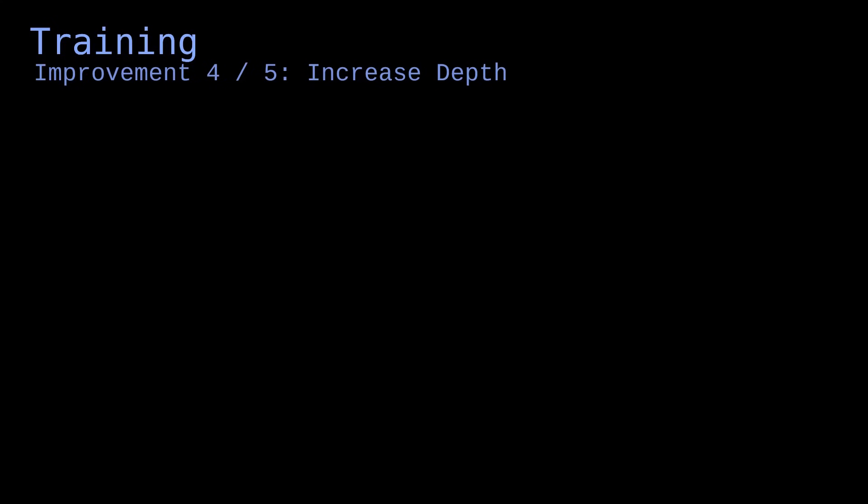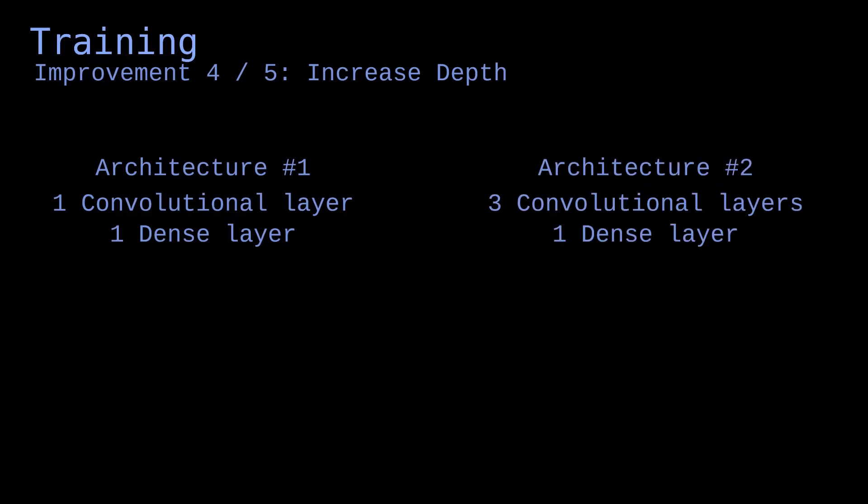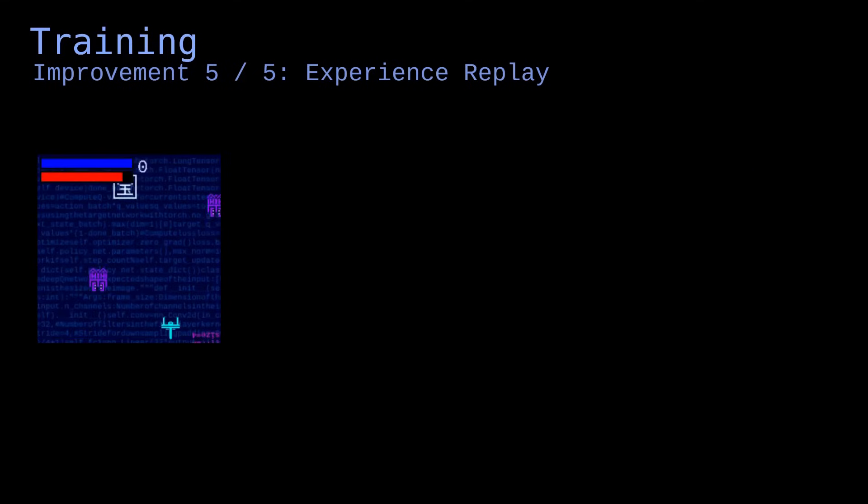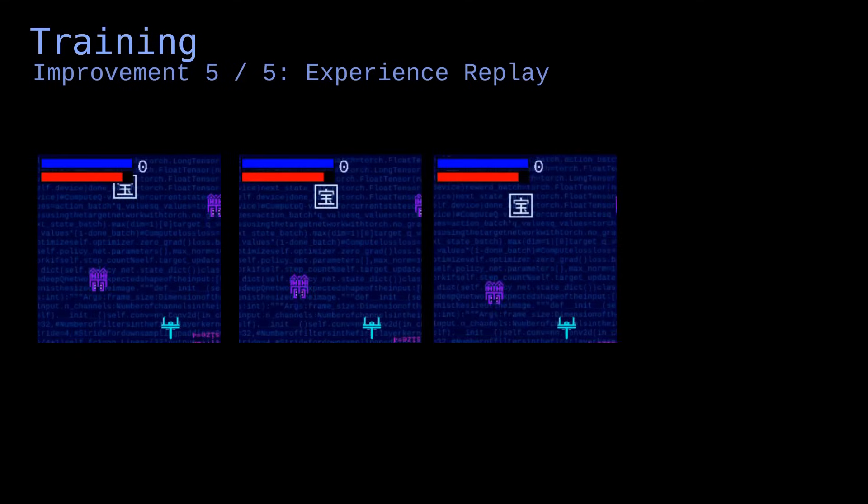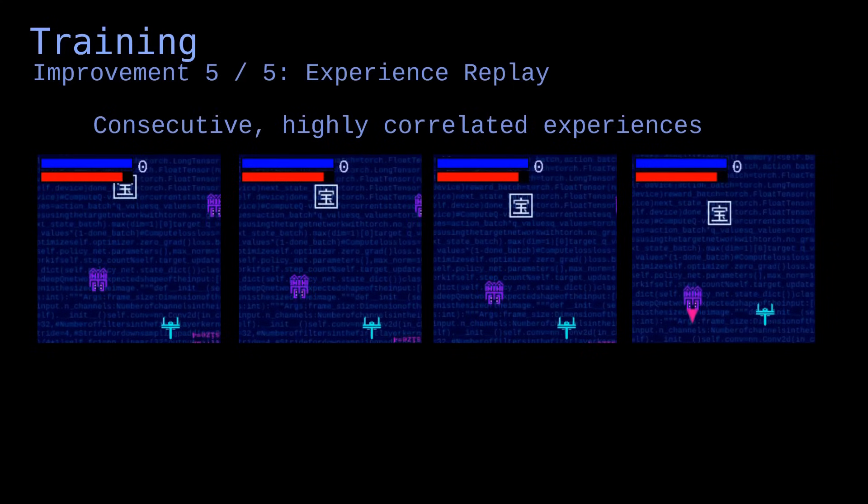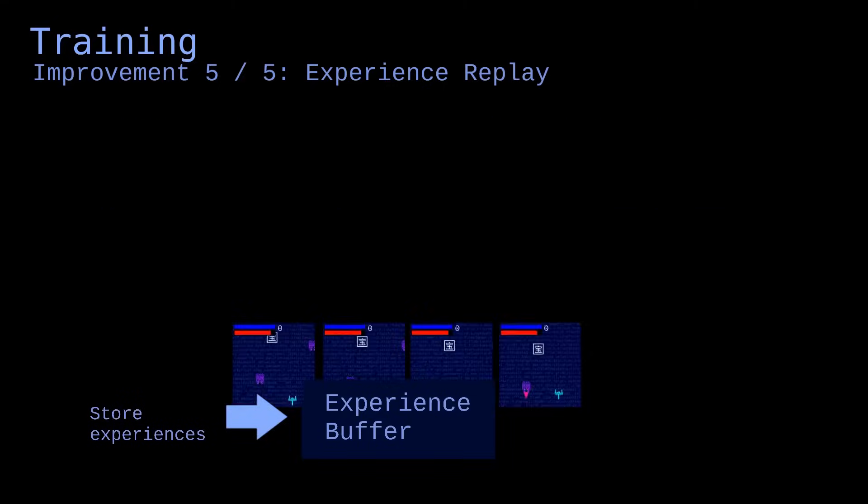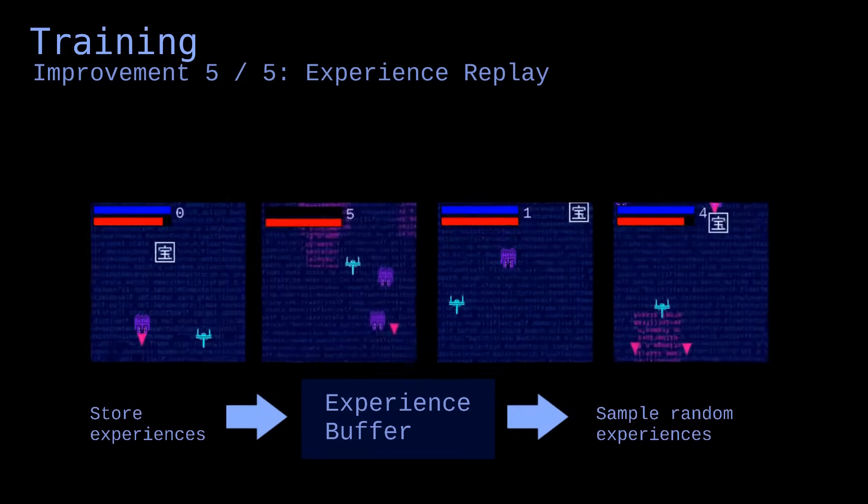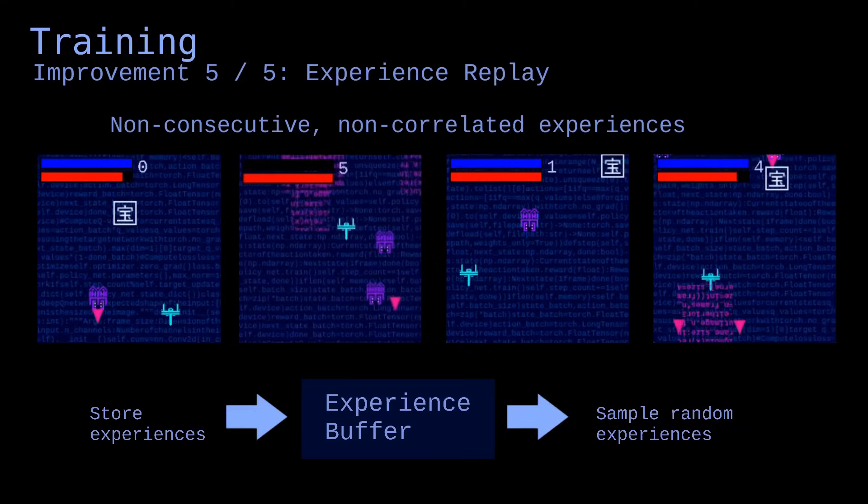Fourth improvement, increase depth. As we've seen, adding hidden layers in the neural network makes it better at processing data, provided that you don't add too many. I've added two convolutional layers. That will improve performances without leading to overfitting. Fifth improvement, experience replay. Right now, the model is trained in consecutive steps, which are highly correlated. This is not ideal because the network might overfit to these observations. Instead, we can store the observations in an experience buffer, and let the model sample random observations from the buffer when performing backpropagation and gradient descent. That way, it is exposed to a varied set of experiences, which improves its ability to generalize.